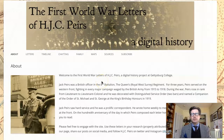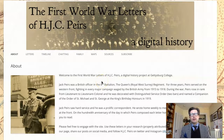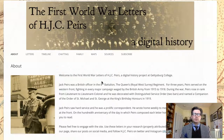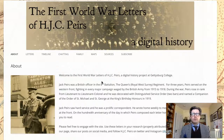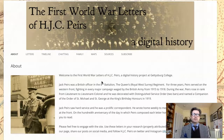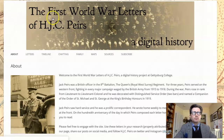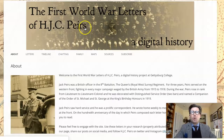Hi folks, my name is Ian Esherwood. I'm a historian at Gettysburg College, and I work on the First World War Letters of H.J.C. Pears, or the Jack Pears Project. What I want to do is walk you through our site and show you some of the unique features we have and how you can use our site for some of your own research. If you go to our website, which is www.jackpears.org,